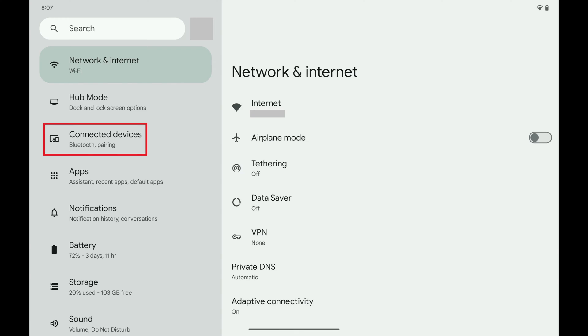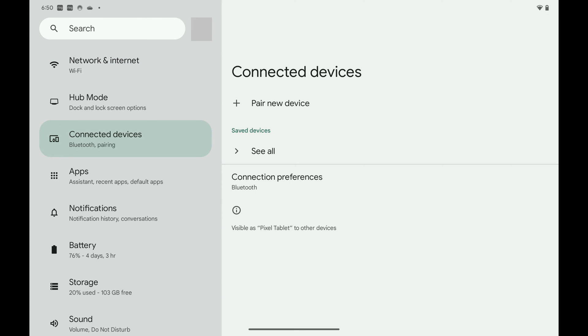Step 2: Scroll down this menu and then tap Connected Devices. Connected Devices options are displayed.